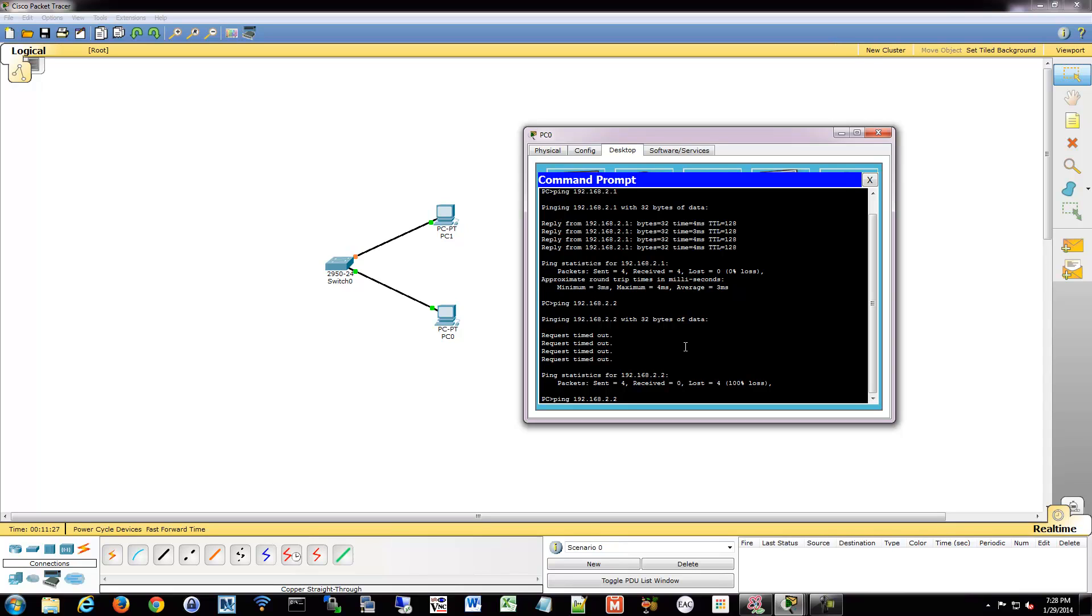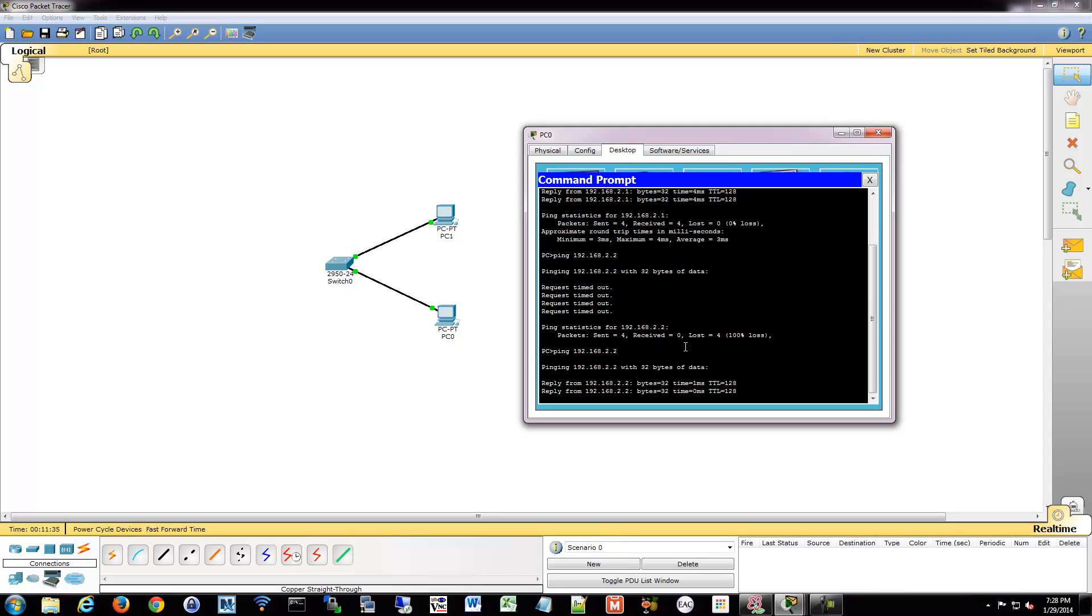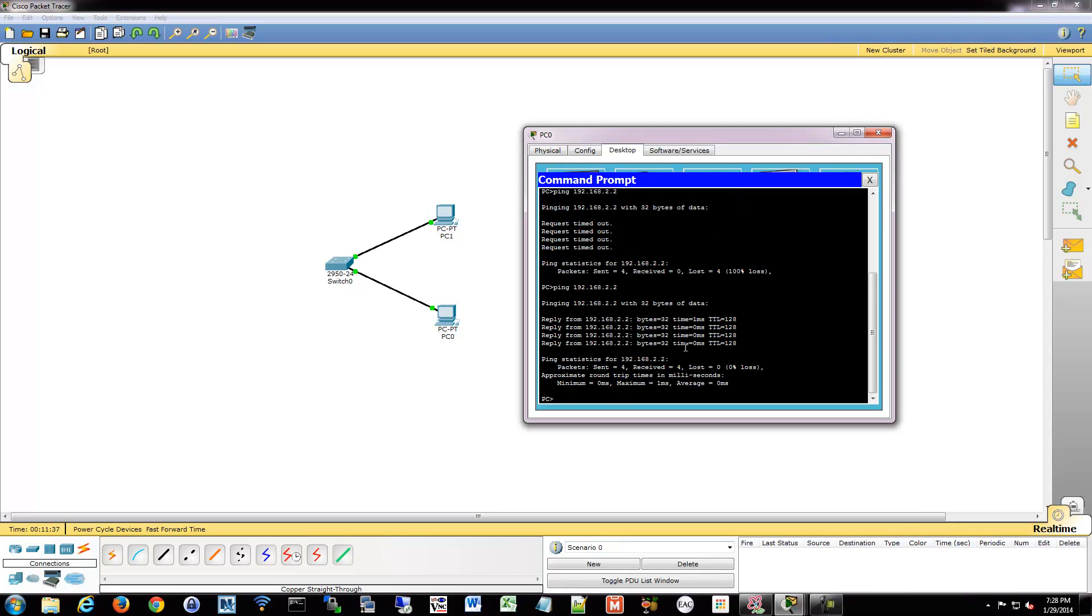When we start talking about spanning tree, you'll see why that takes a while and it's kind of a nuisance sometimes. Alright, so let's try to ping from PC0 to PC1 again. Now it works. It's because we are on the same network.